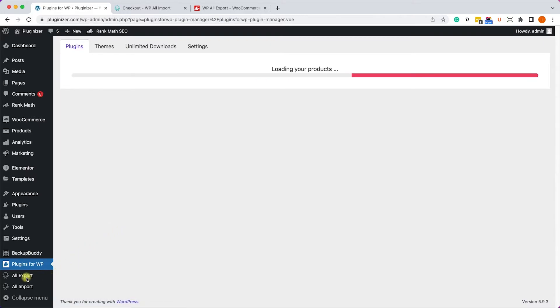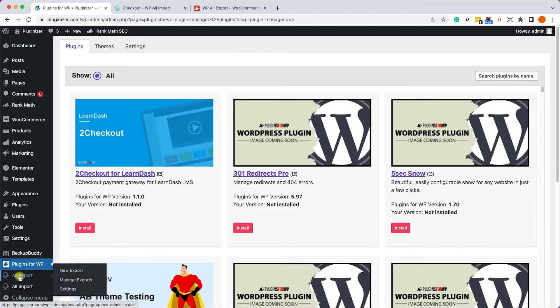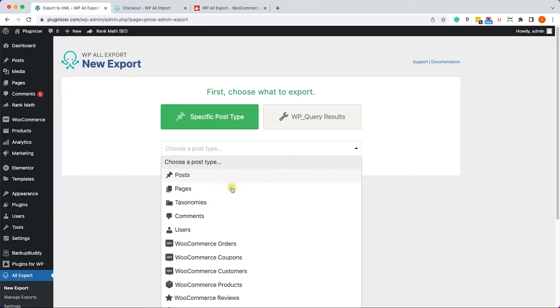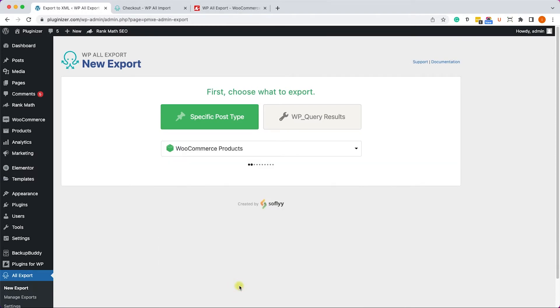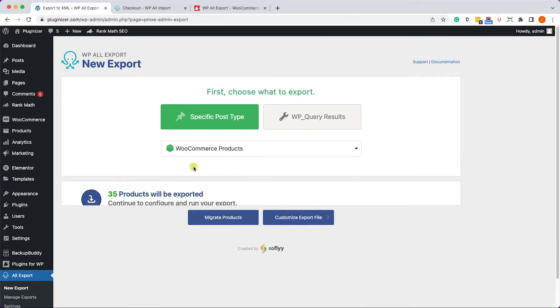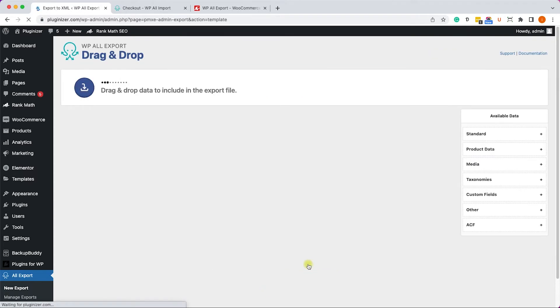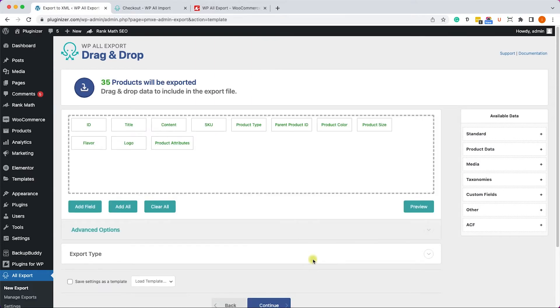Once you activated the WooCommerce extension for WP Export, go back to All Export and choose the WooCommerce data once again. I will choose the product and we'll find out that we have 35 products to export. We'll click Continue.